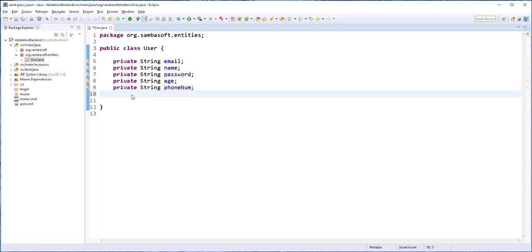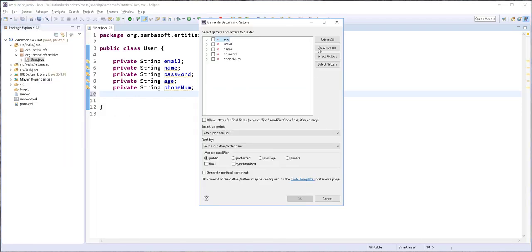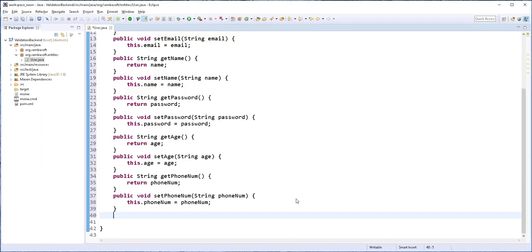Next, I will generate Getters and Setters for these fields. So I'll click here on Source and select Generate Getters and Setters. I'll select all of these and click on OK.